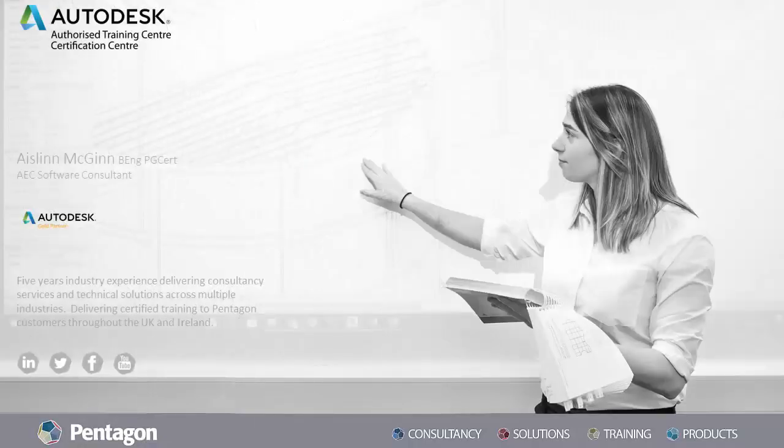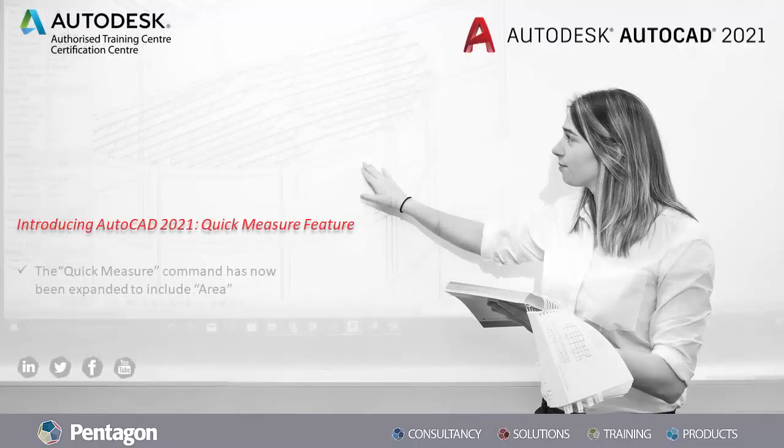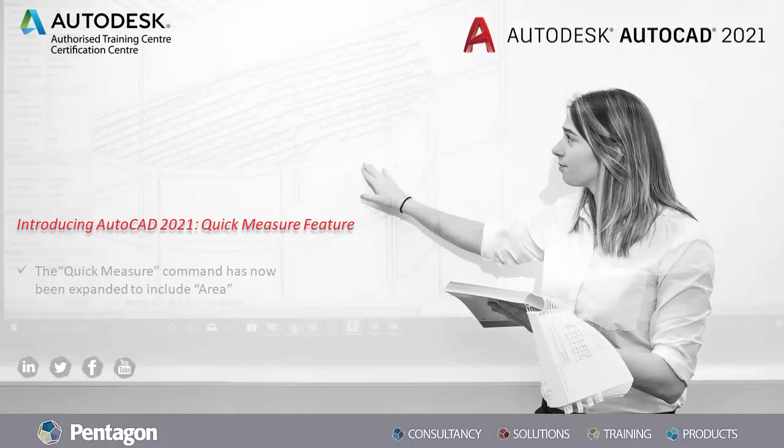Hello everyone, I'm Ashlyn McGinn, a member of the AEC Digital Transformation Team, and today I'm going to show you one of the new features available in the new release of AutoCAD 2021.